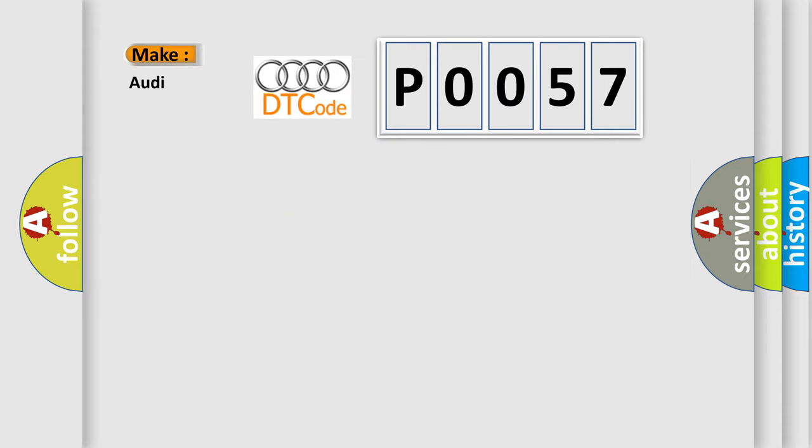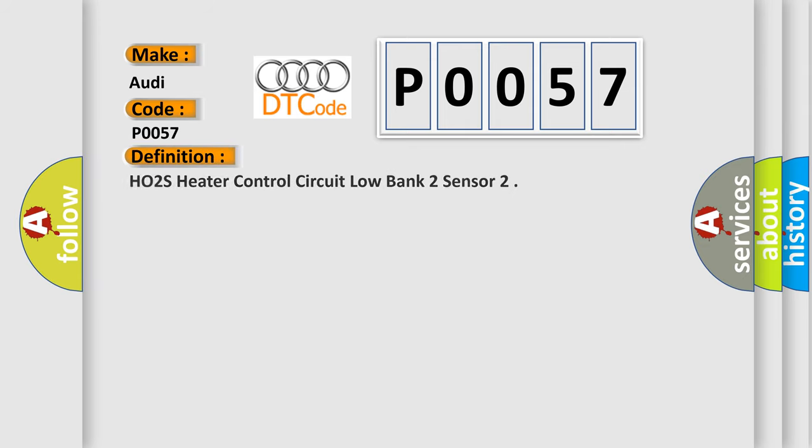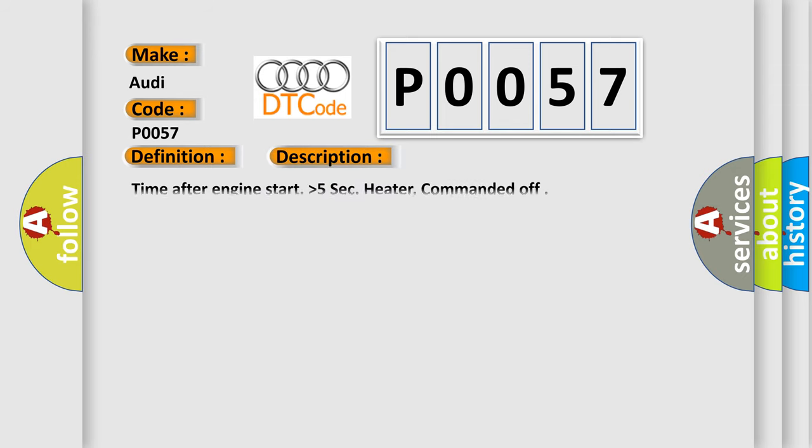So, what does the Diagnostic Trouble Code interpret specifically for Audi car manufacturers? The basic definition is HO2S Heater Control Circuit Low Bank 2 Sensor. And now this is a short description of this DTC code.